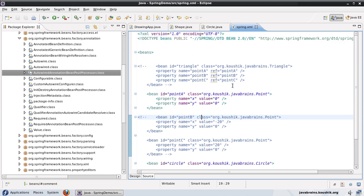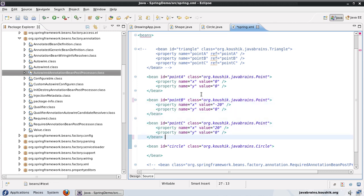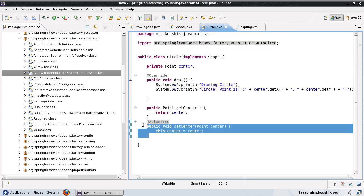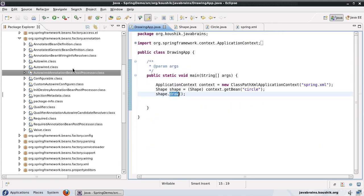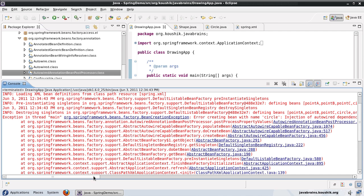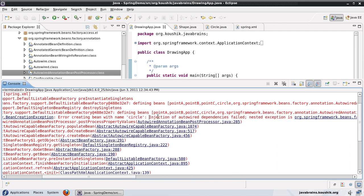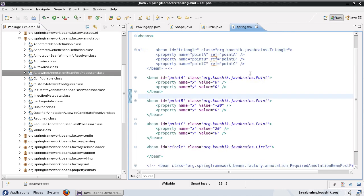Now here's a trick. What happens if I uncomment the other beans and make multiple beans of the same type available? So I have three point beans: point A, point B, and point C, and the point member variable is autowired by type. What is Spring going to do? Let me save and run. You can see it gets an exception — error creating bean with name circle, injection of autowired dependencies failed. It is not able to find out which bean needs to be injected.